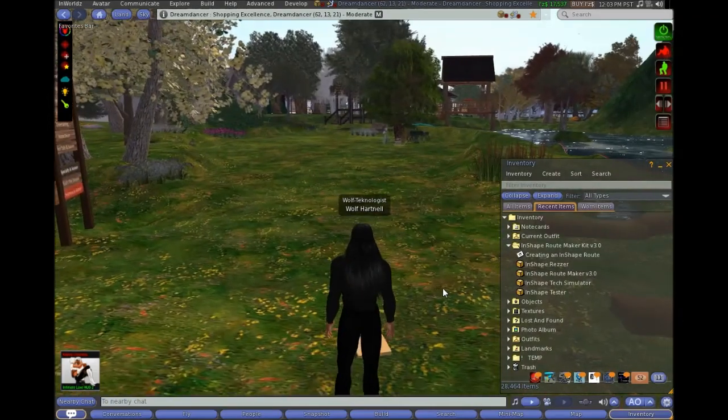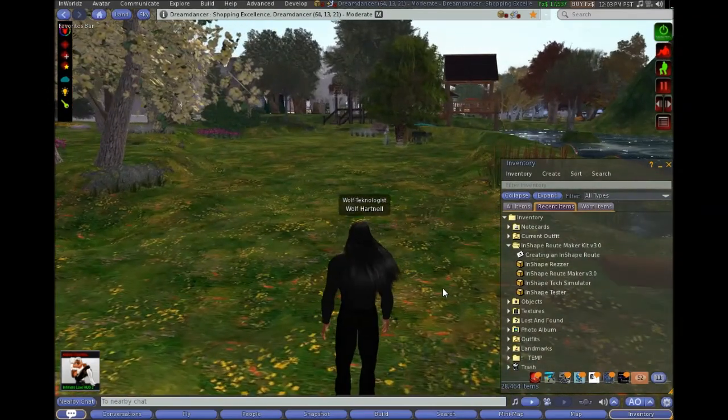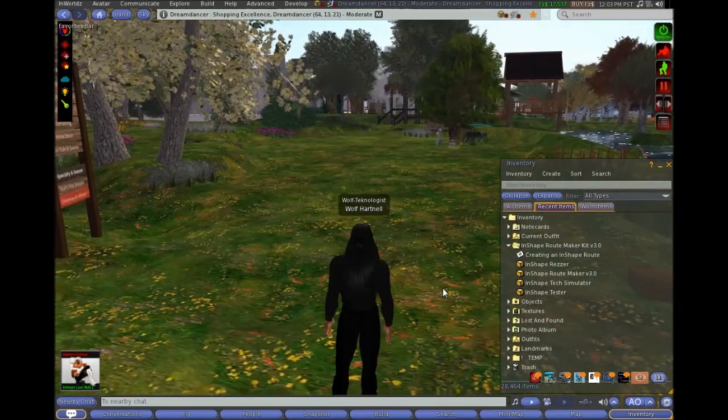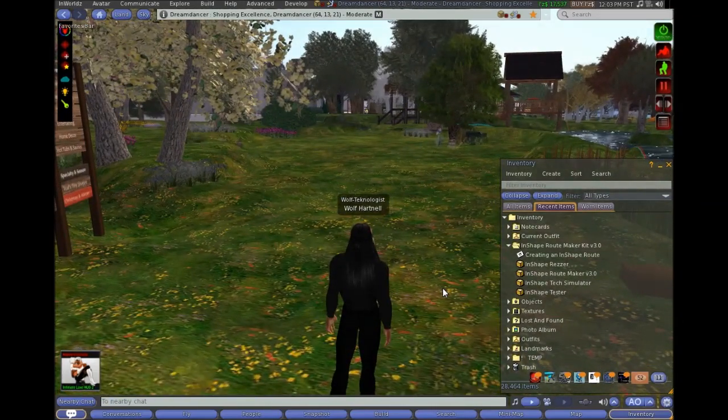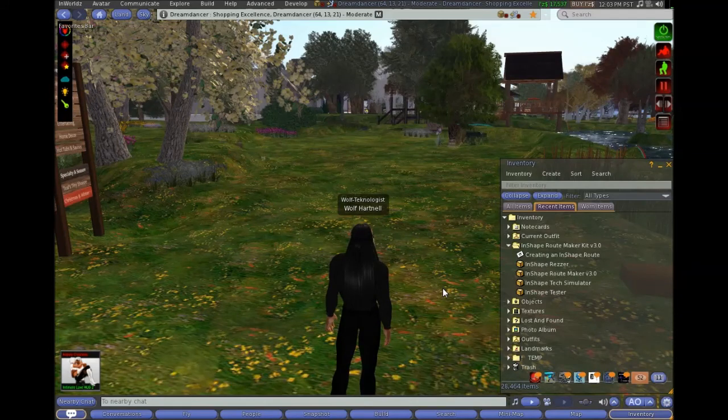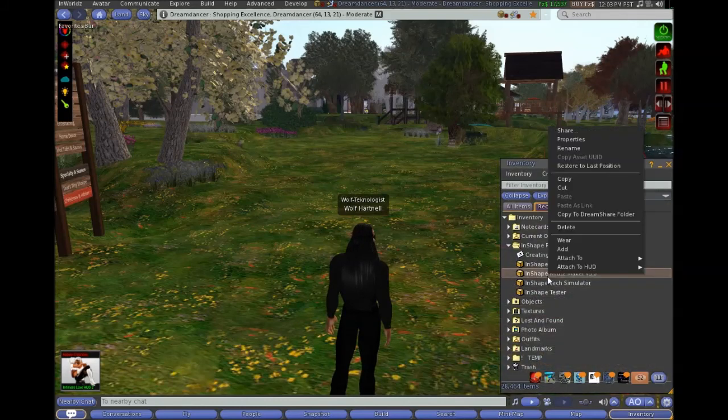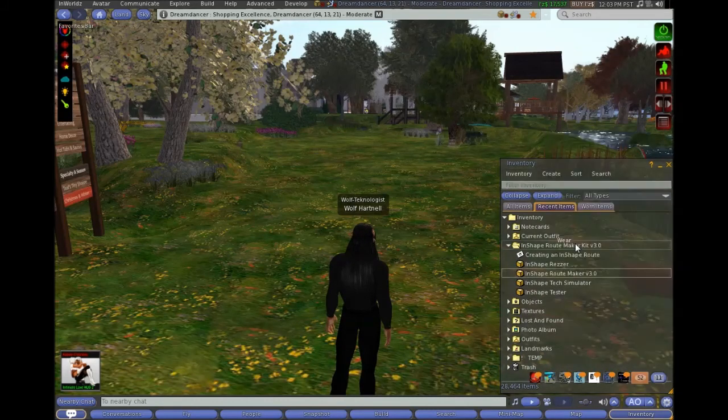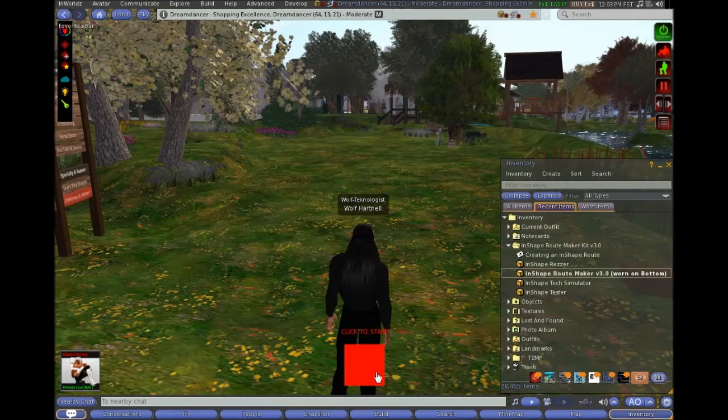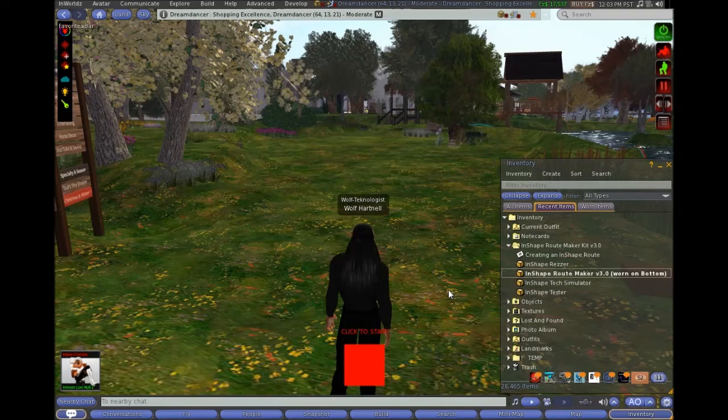So I'm going to go and stand on that, and that's where I'm going to start my route. Okay, now the reason for that we'll come back to when we finish the route in a minute. But all you need to do is wear the route maker. Make sure that you're standing, so this appears a little HUD there. Make sure that you're standing on your starting point.